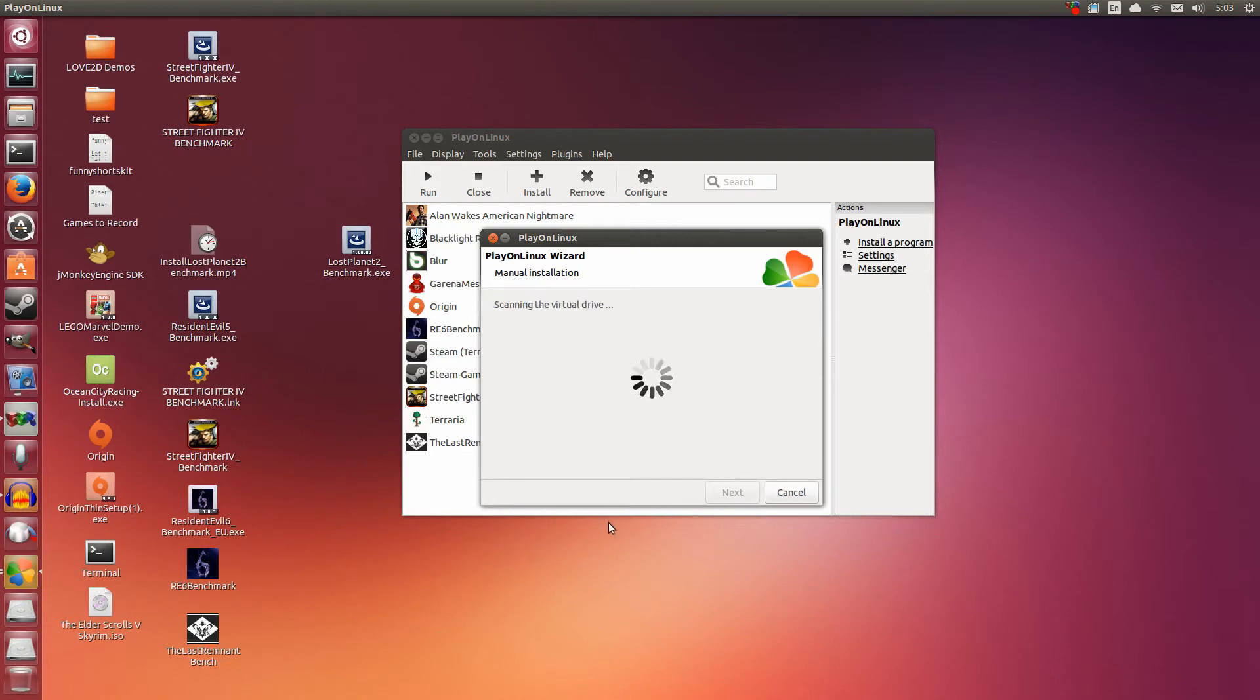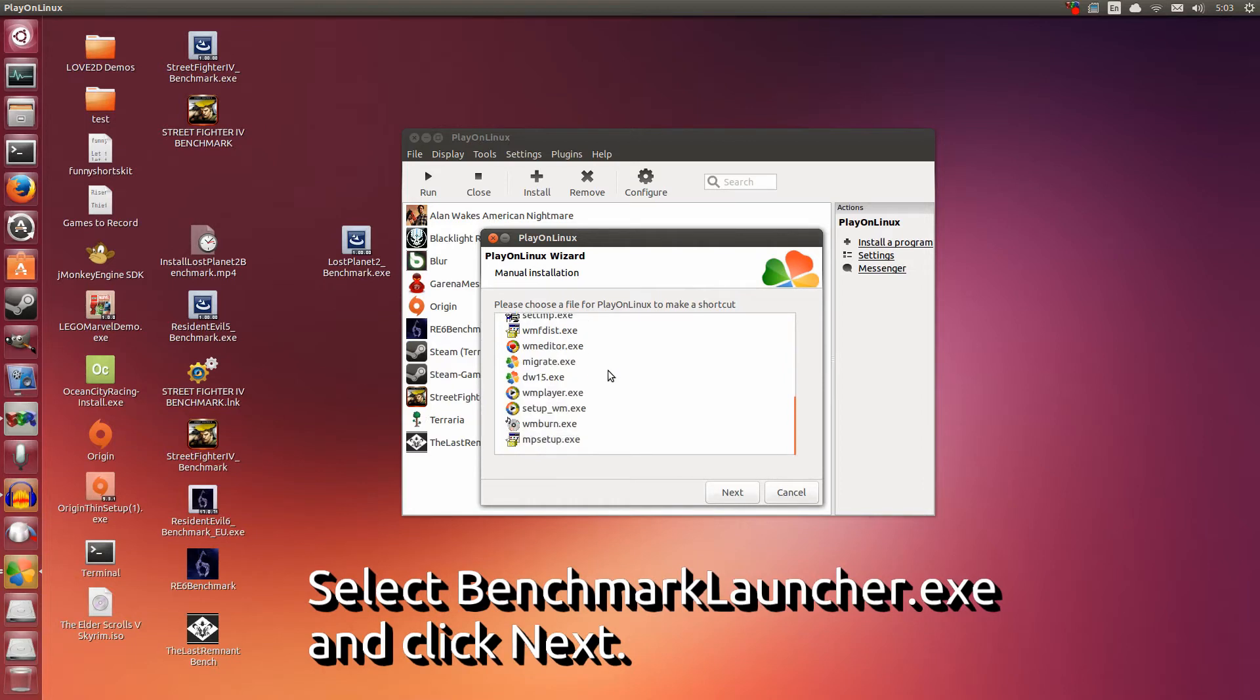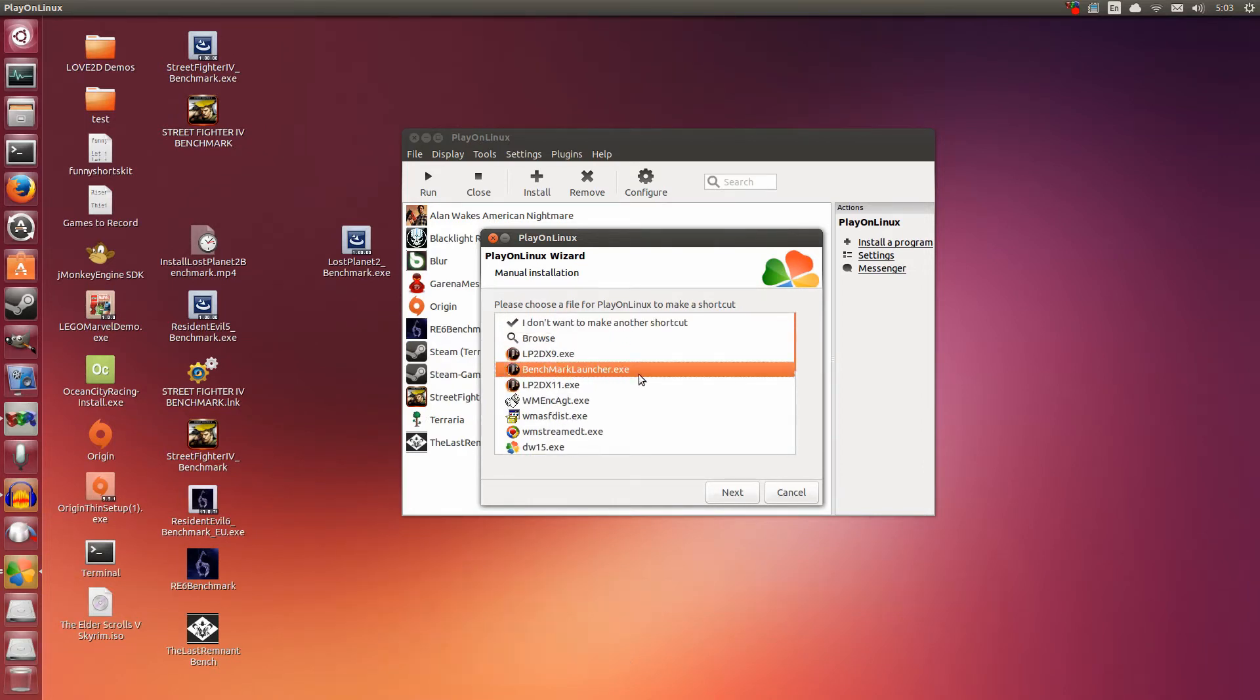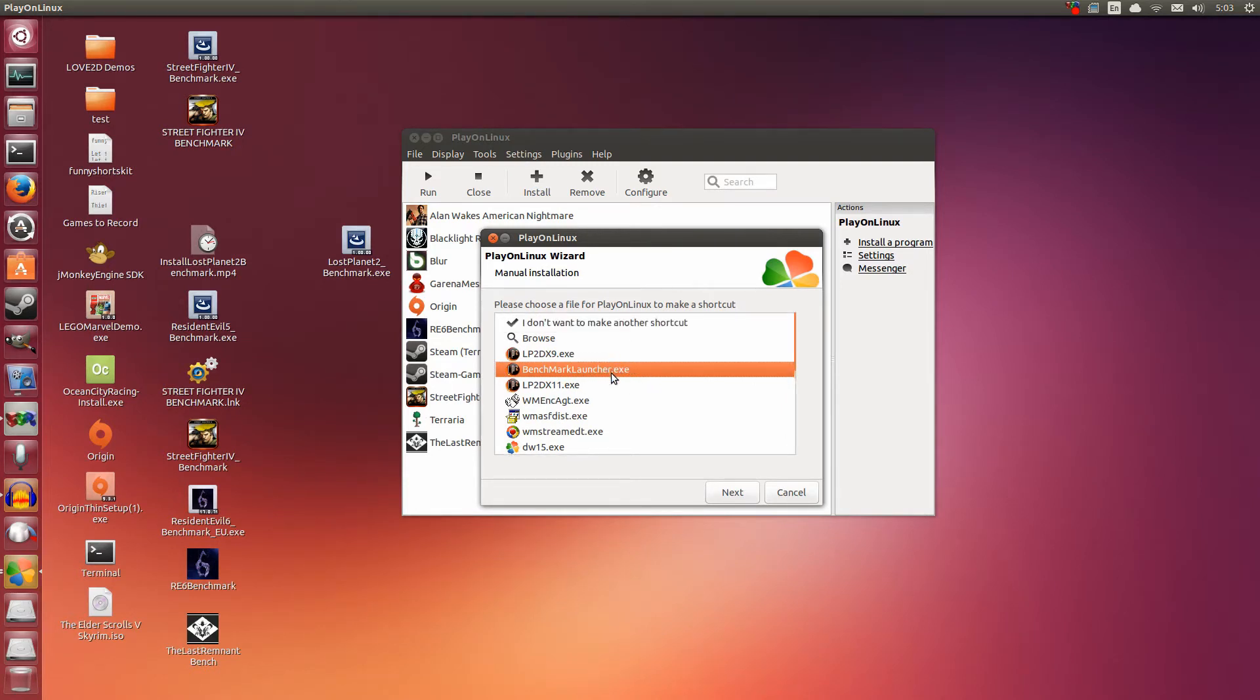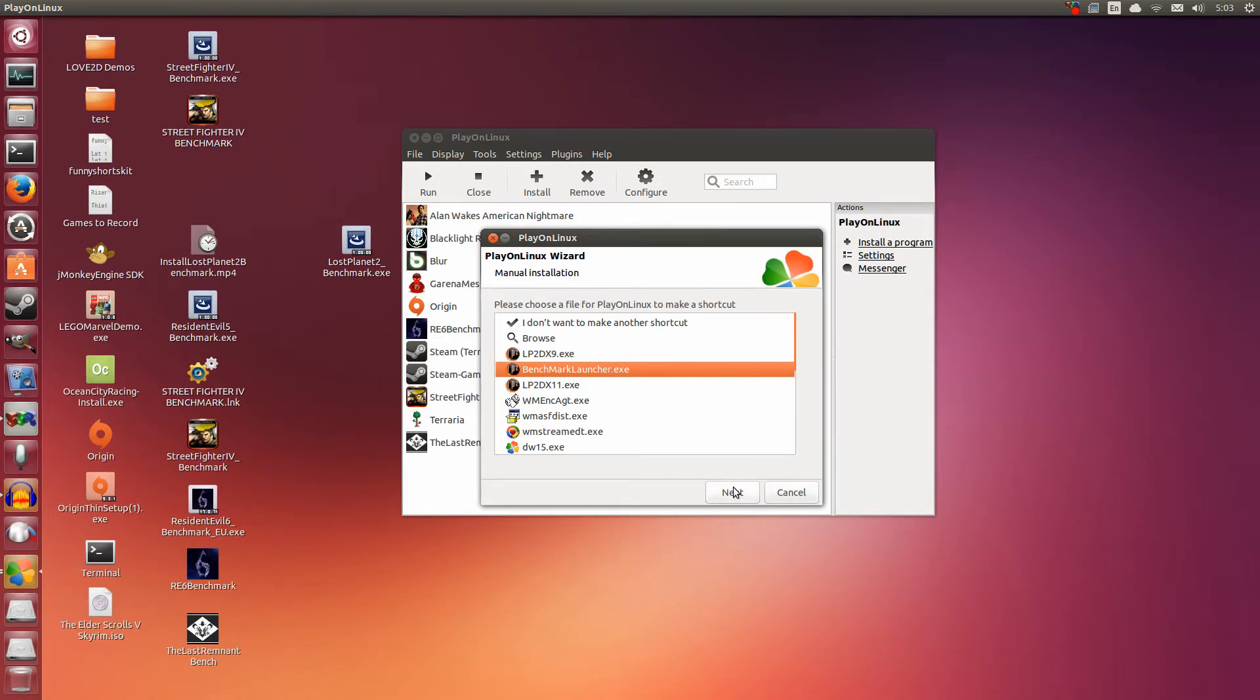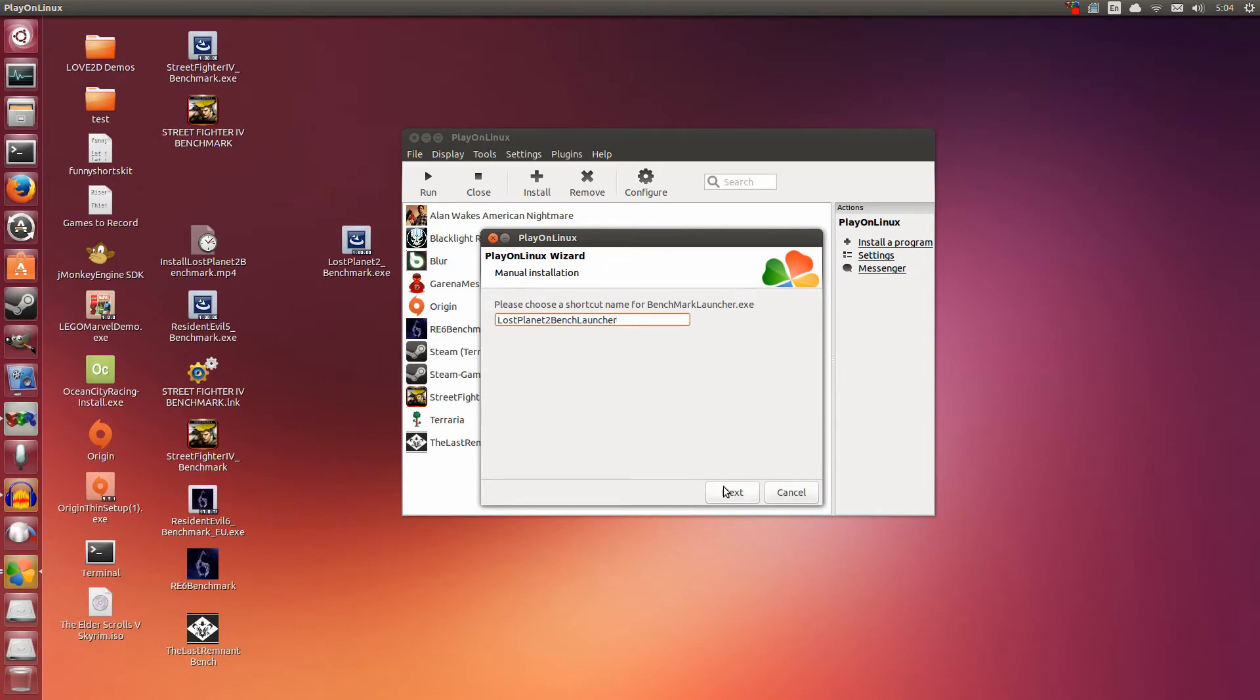Now we're going to make the shortcut. We have several things to choose from here. You might be wondering, what do I choose? You choose one and only one thing: The Benchmark Launcher. In Wine, you can only run the DirectX 9 version of this, since Wine does not yet support DirectX 10 or 11 at the time of this recording. Select Benchmark Launcher and click Next. You can name this anything. I'm going to name this Lost Planet 2 Bench Launcher. Click Next.